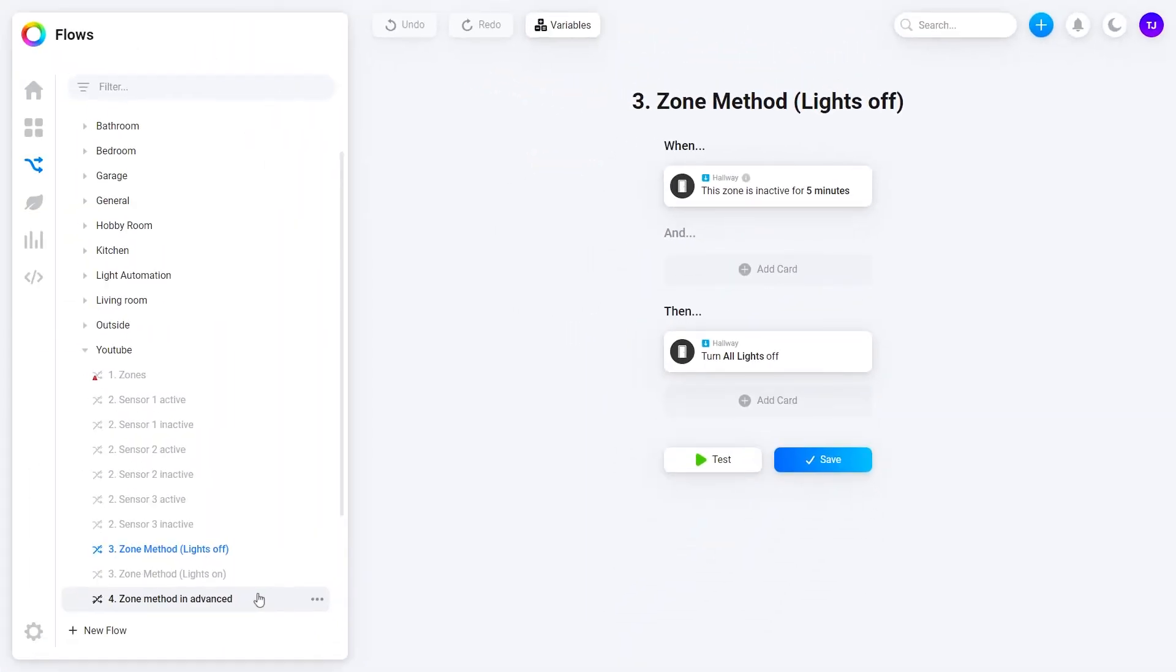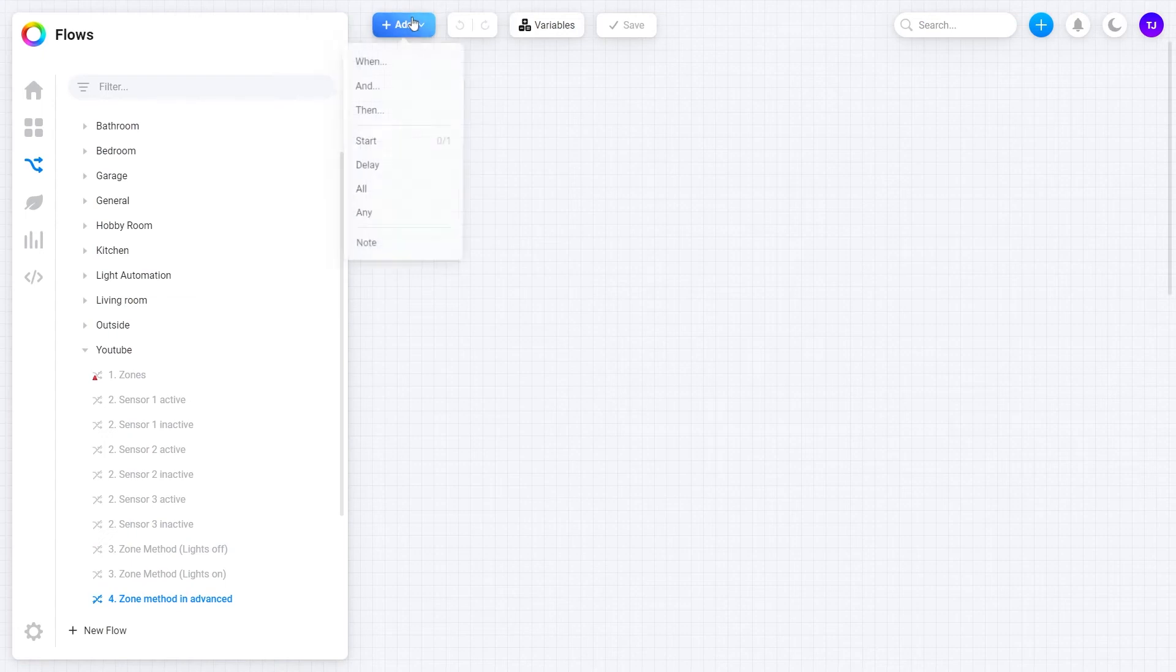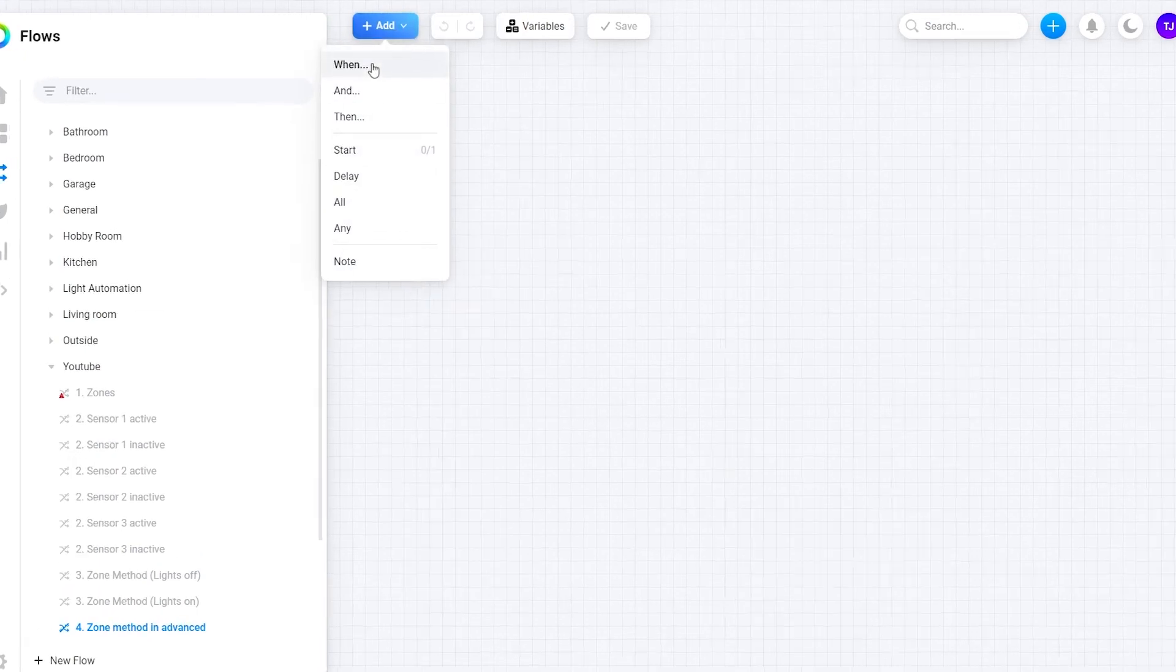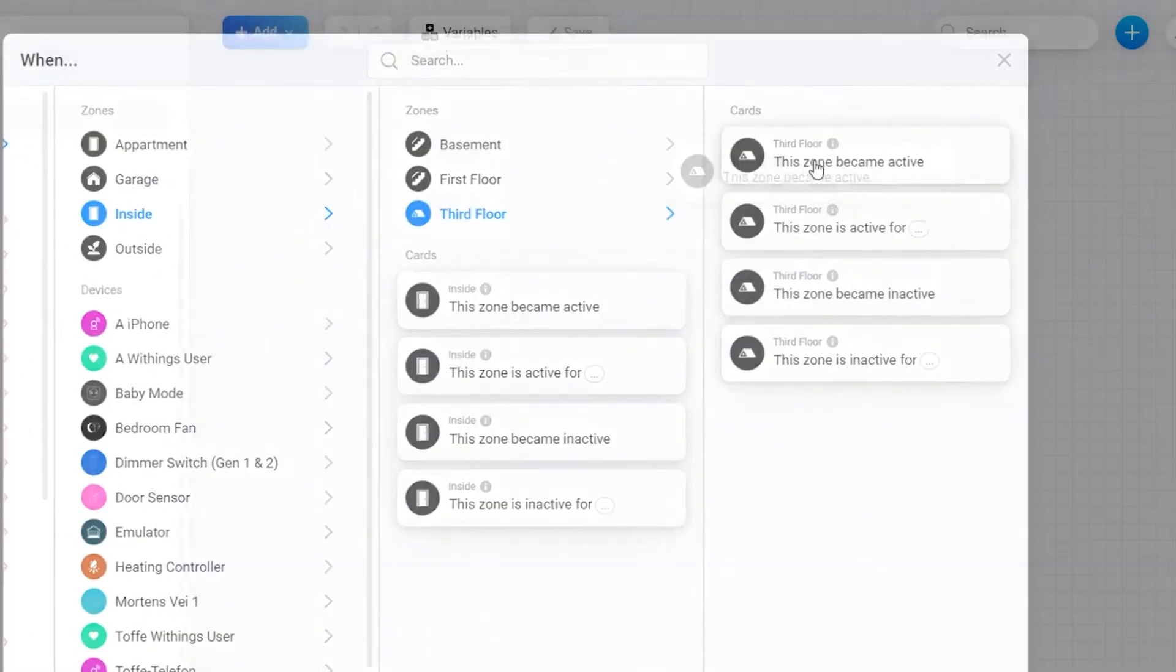Let's go back to advanced flows which will be a game changer to keep things tidy. Let me recreate the same two flows using our third floor zone to turn lights on and off based on activity in the zone.